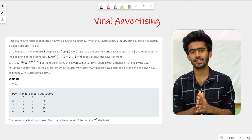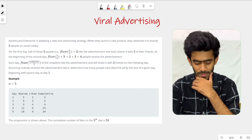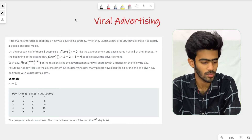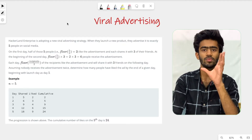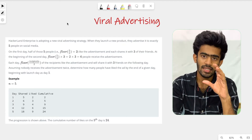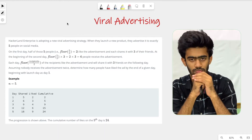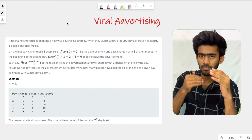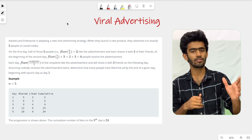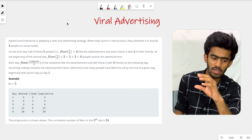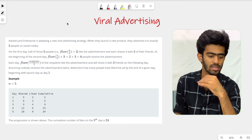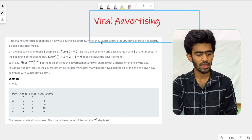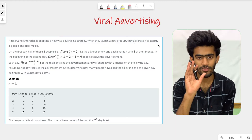In this question, we have a company called HackerRank Enterprise. This is a new advertising strategy. HackerRank Enterprise is adopting a new viral advertising strategy. When they launch a new product, they advertise it to exactly 5 people on social media.